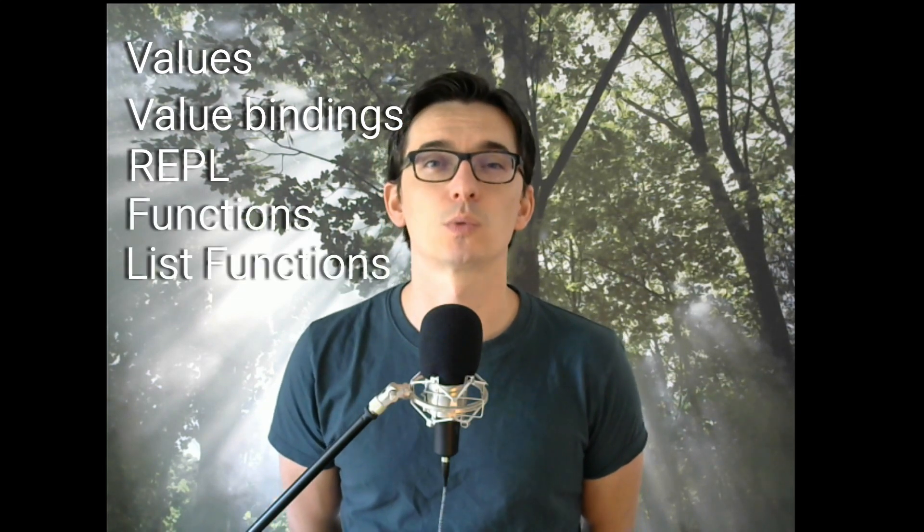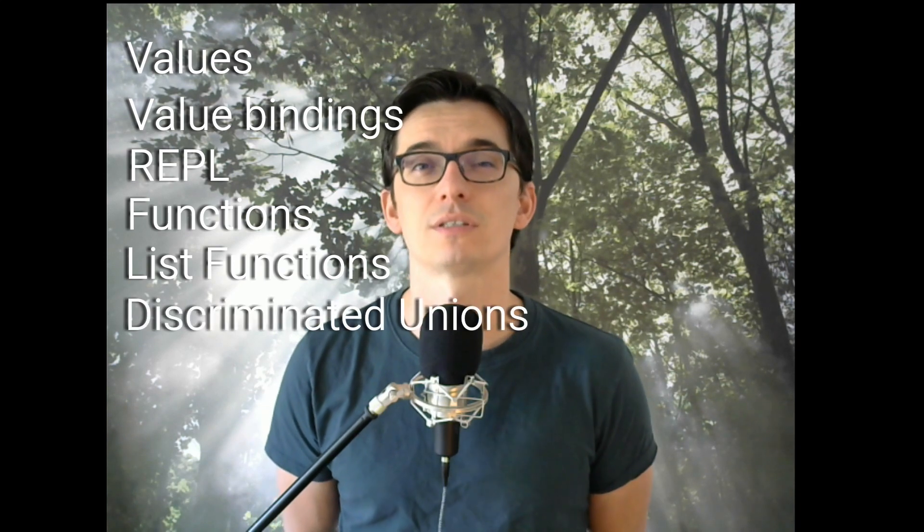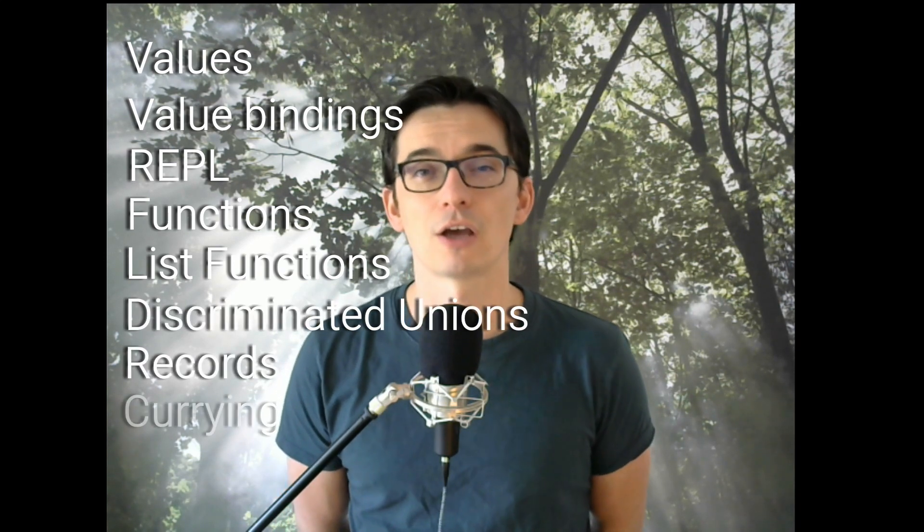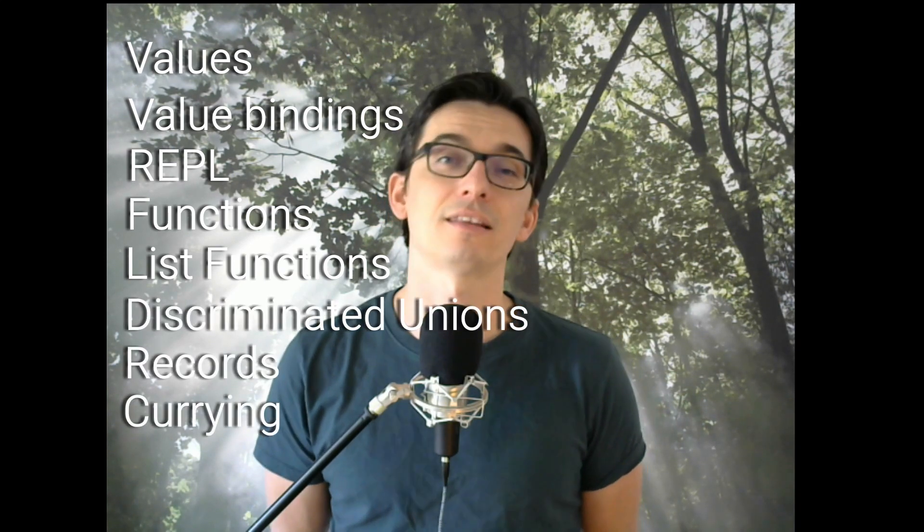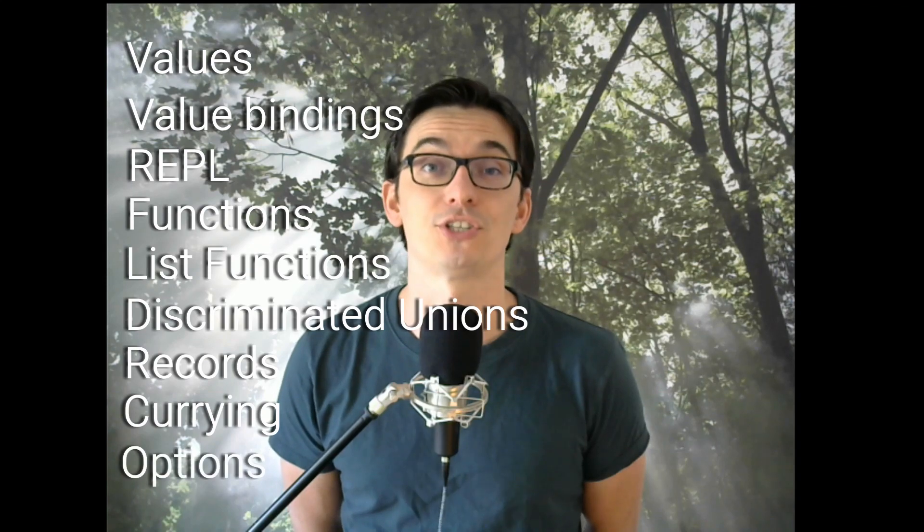We go on with functions, list functions, we will talk about discriminated unions, about records, about currying and in the end about the option type.